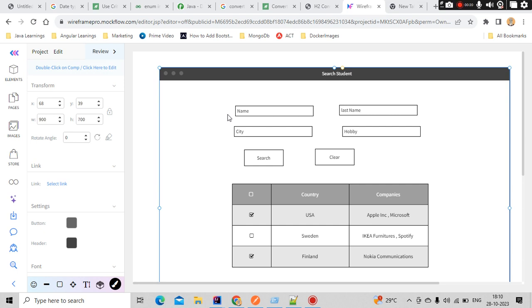Then the results related to name will come. If the user enters the combination of name and the city he lives in, then that name and city related results will come. There's an AND condition between them. Similarly, city and hobby AND condition, last name and hobby AND condition. If nothing is entered, all the records will come.